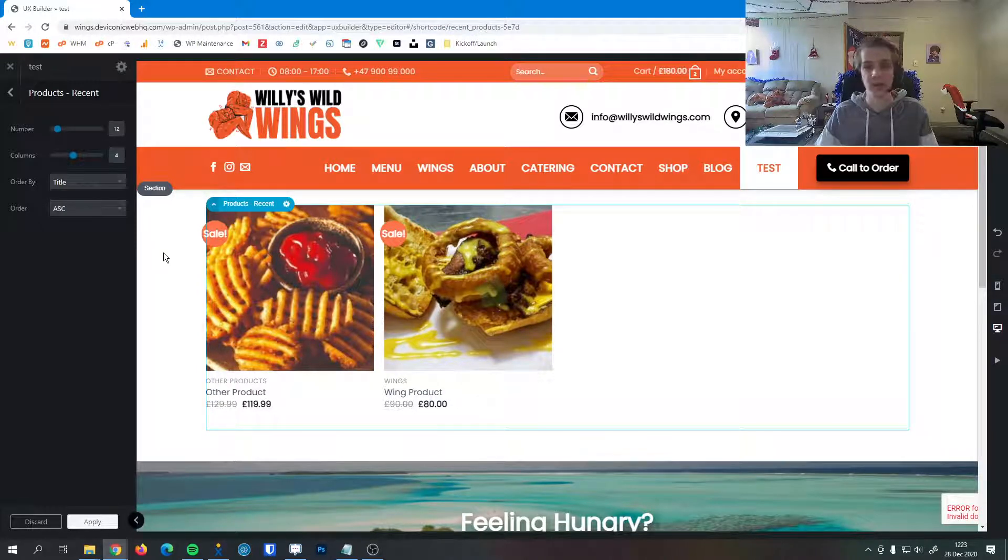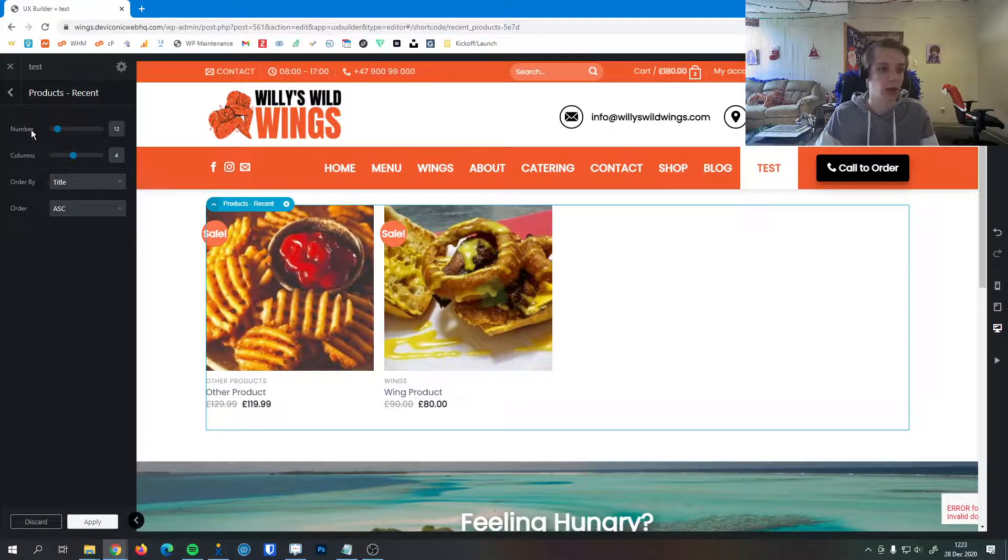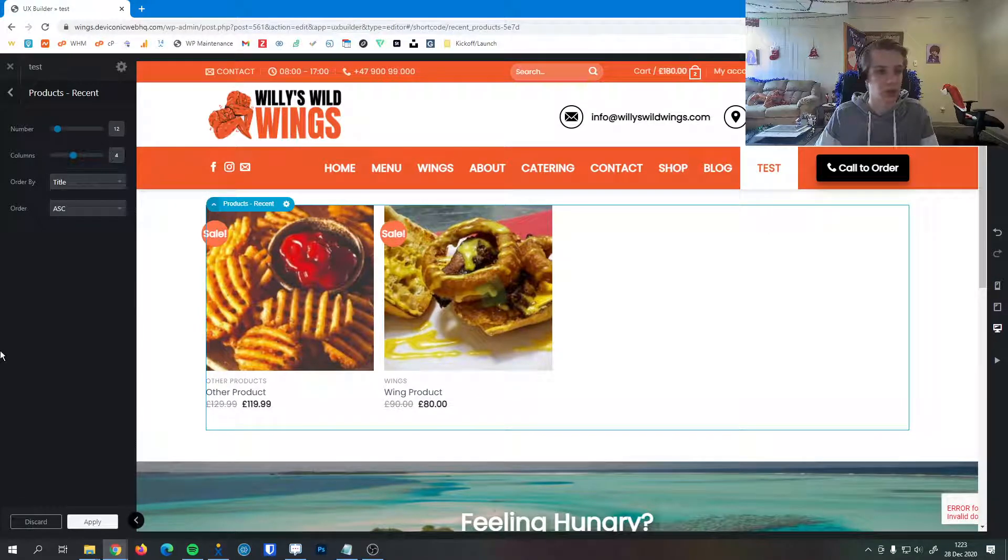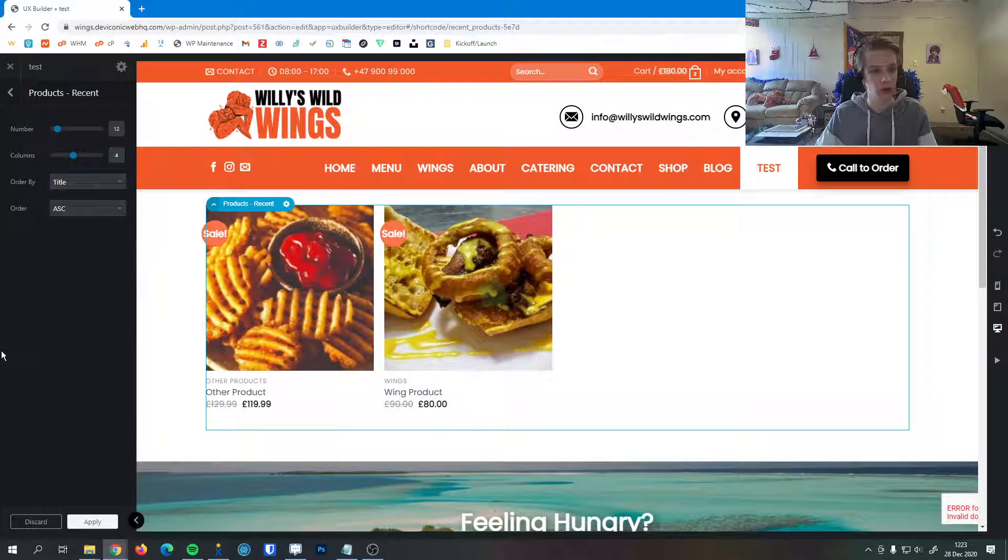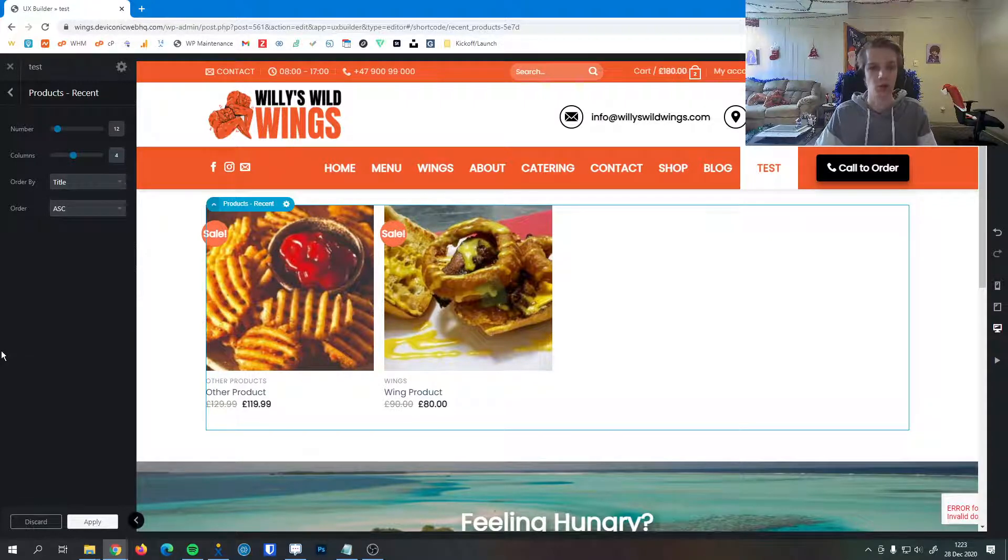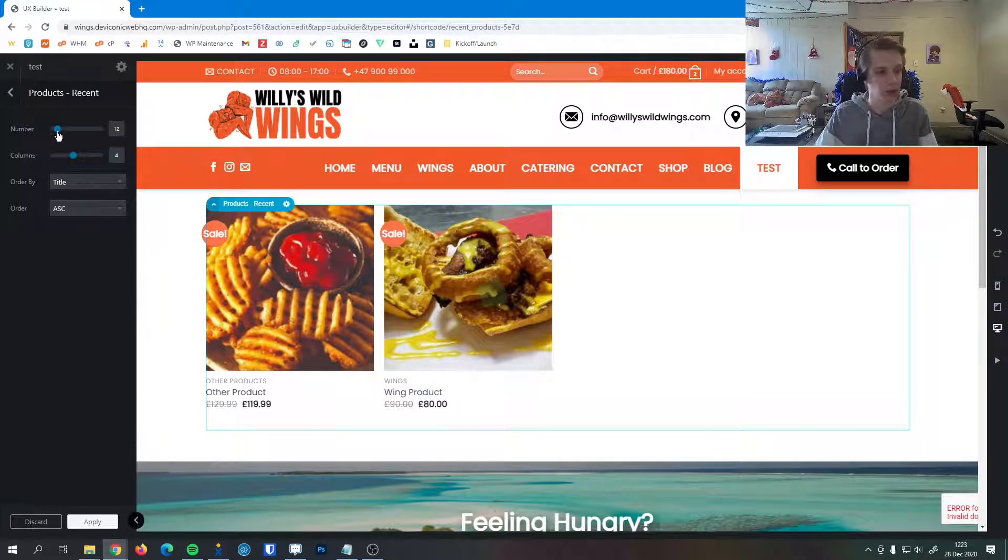For example, if I had 50 products in my store and I have this number set to 12 here, it'll show the 12 most recent products I added to my store. This is a great way to show new releases, new updates, really great things like that.